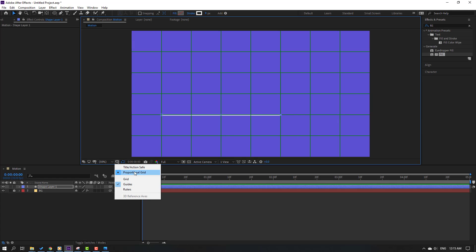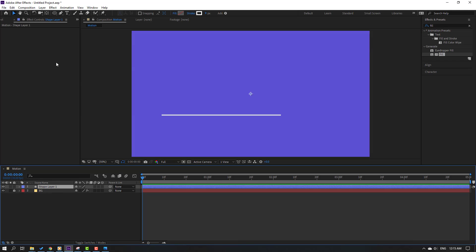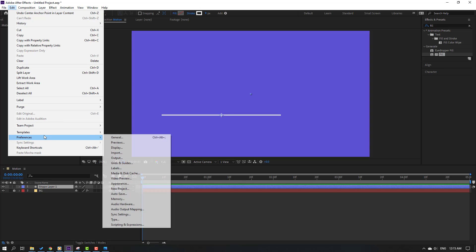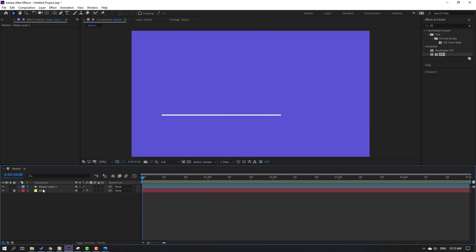Close the grid and select this shape layer. To move the anchor point to center, hold Ctrl and click this icon. Click the selection tool, go to Edit, then Preferences, then General, and check the checkbox for 'Center anchor point in new shape layers'. Click OK. Select this shape layer and change the name to 'line'.